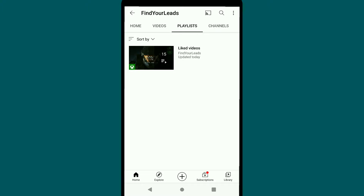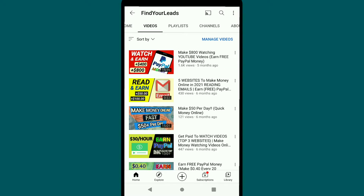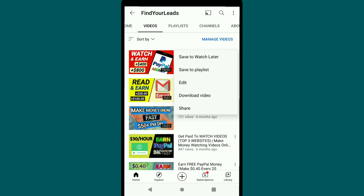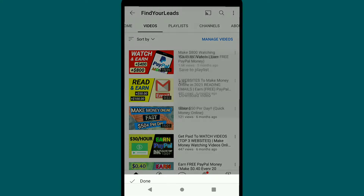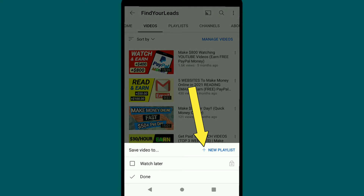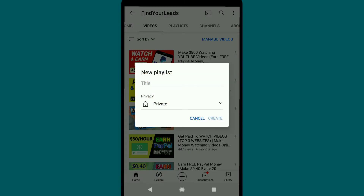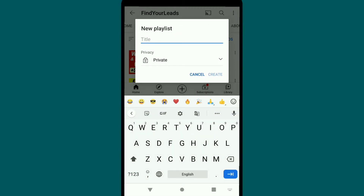To create a playlist on your YouTube channel on mobile, click on Videos and then tap on the three-dot icon next to any video. Then click on 'Save to Playlist' and here you can see 'Add New Playlist,' so click on 'Plus New Playlist.'